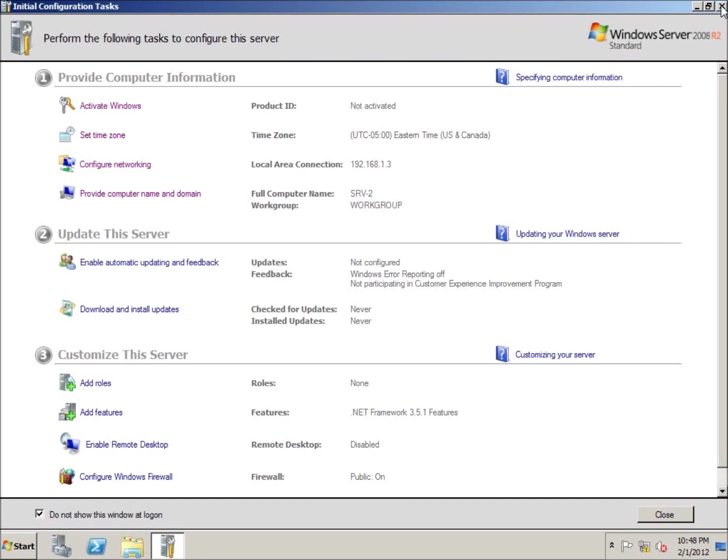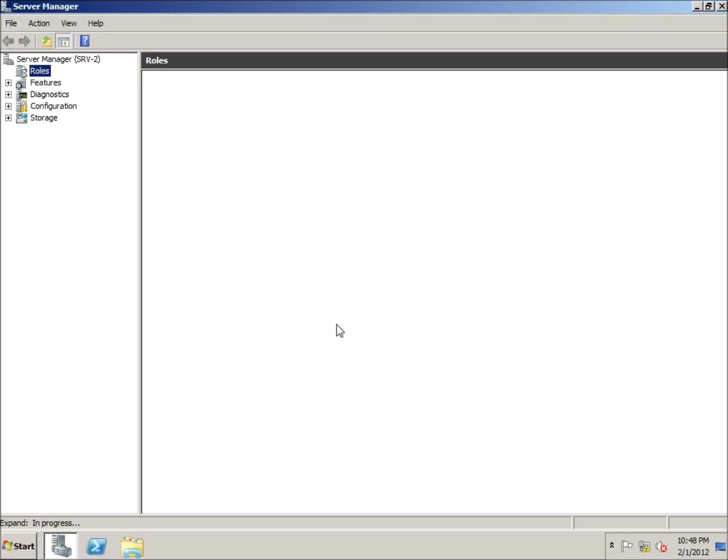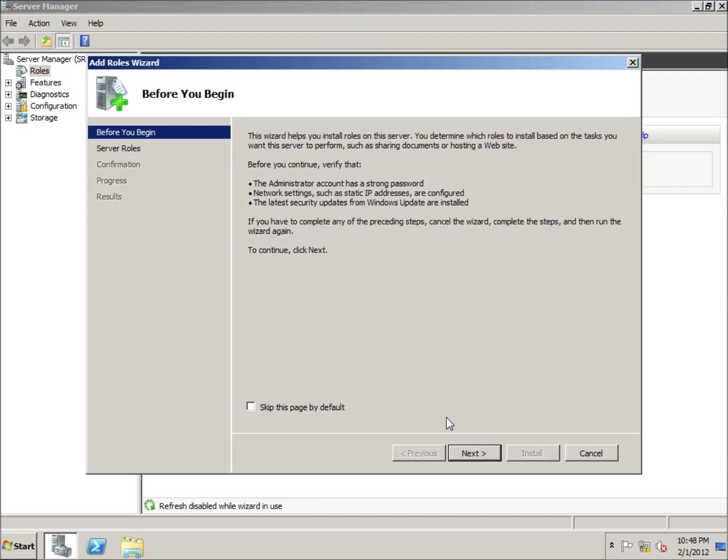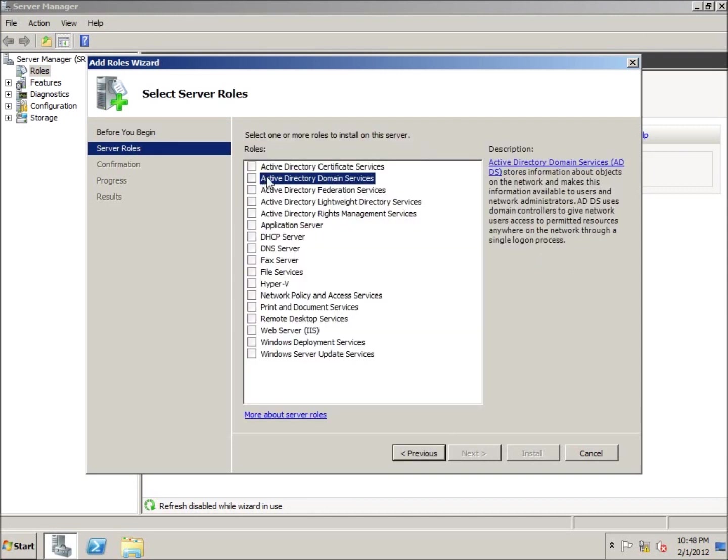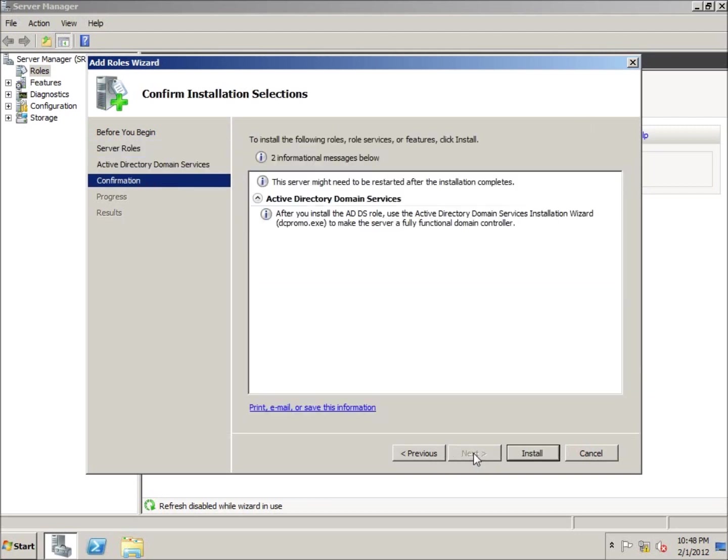I'm going to close the initial configuration tasks and wait for server manager to pop up. We're going to go to roles and add a role. I'll hit next, select Active Directory domain service, click there, hit next, next, and install.